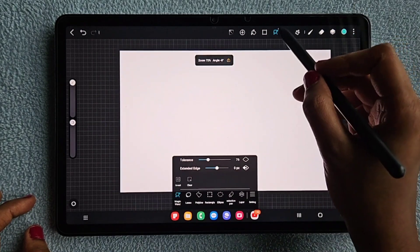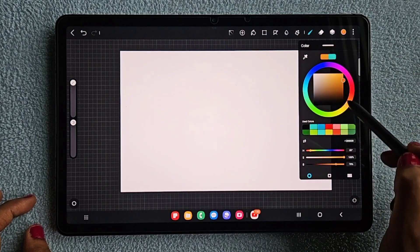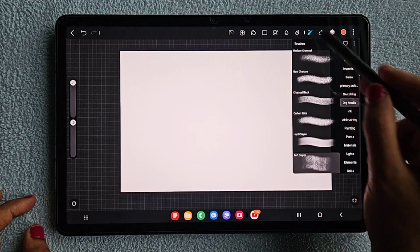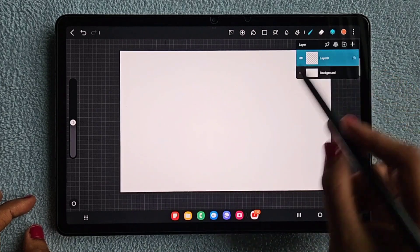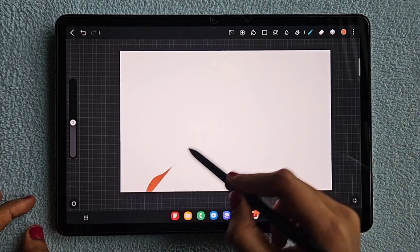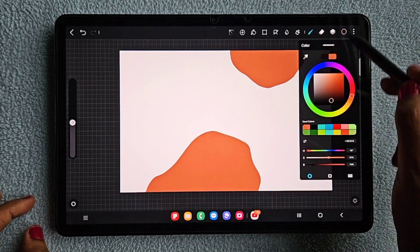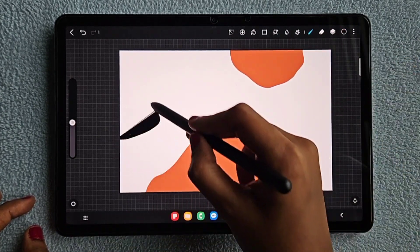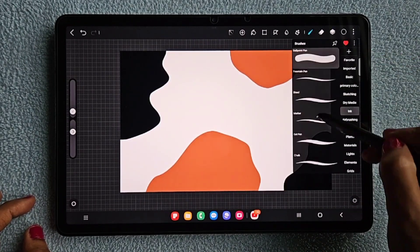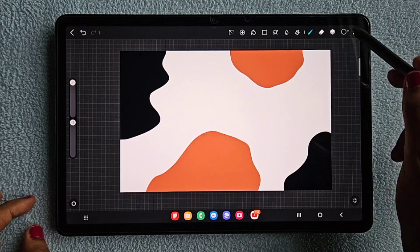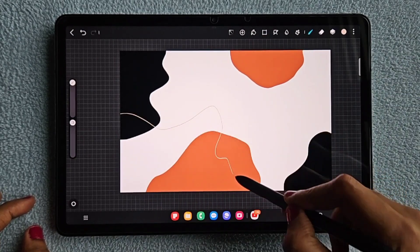Before starting, I'm going to create an example so that you can understand better. I'm going to create a simple abstract art with basic shapes. I'm going to create two layers — in the first layer I'm using basic shapes and some lines to create the abstract art.